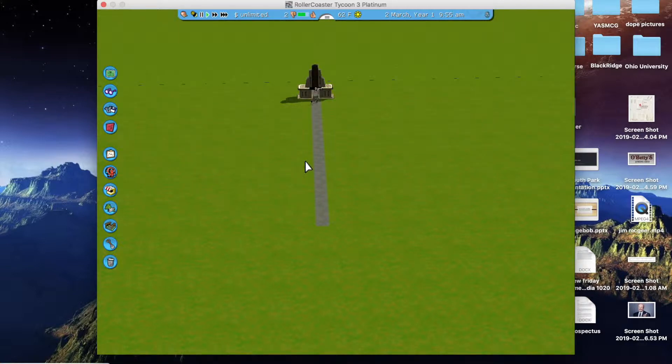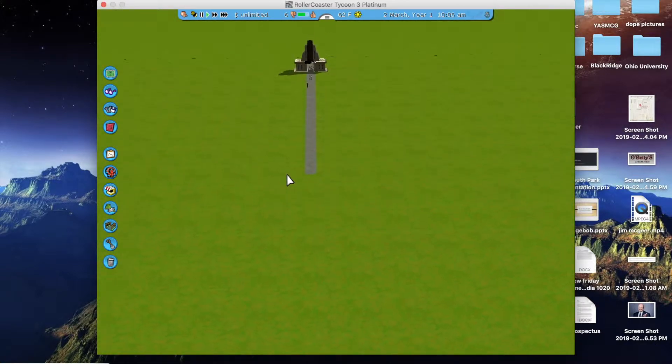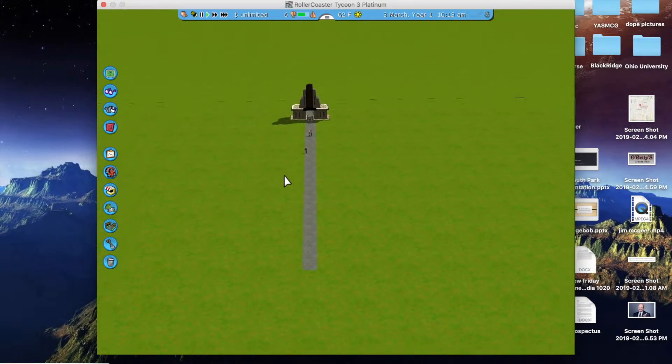And so you either have the option to start building your park or simply just start building rides. Sometimes you want to build a park and actually put concession stands and stuff like that, but for the sake of this video, I'm just going to go ahead and make a ride for you guys.